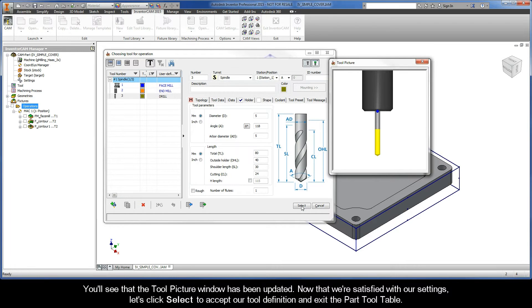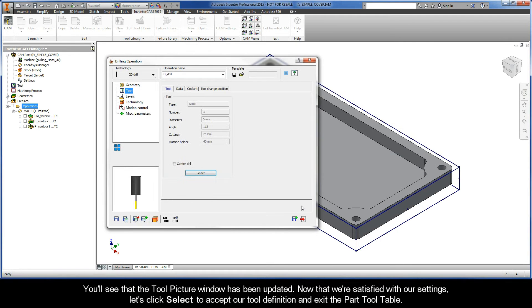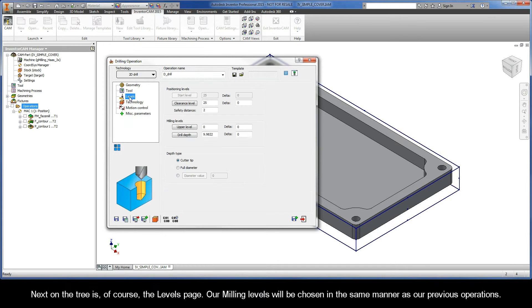Now that we're satisfied with our settings, let's click Select to accept the tool definition and exit the Part Tool Table. Next on the tree is, of course, the Levels page. Our milling levels will be chosen in the same manner as our previous operations.